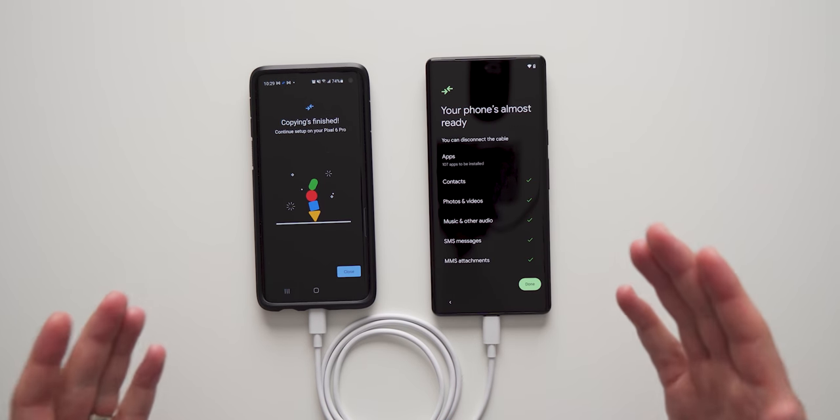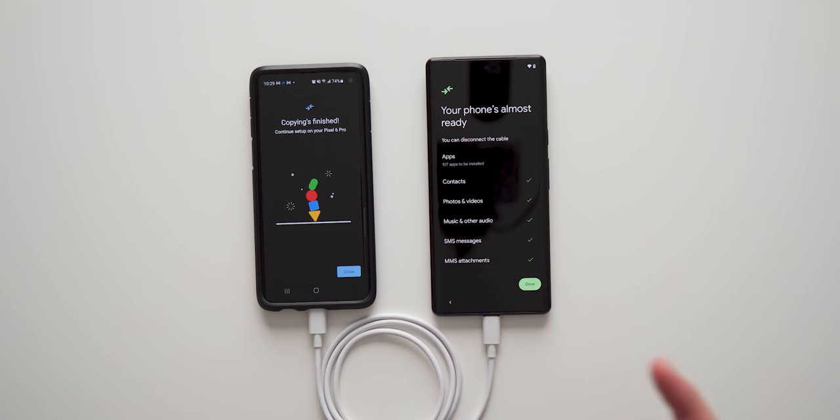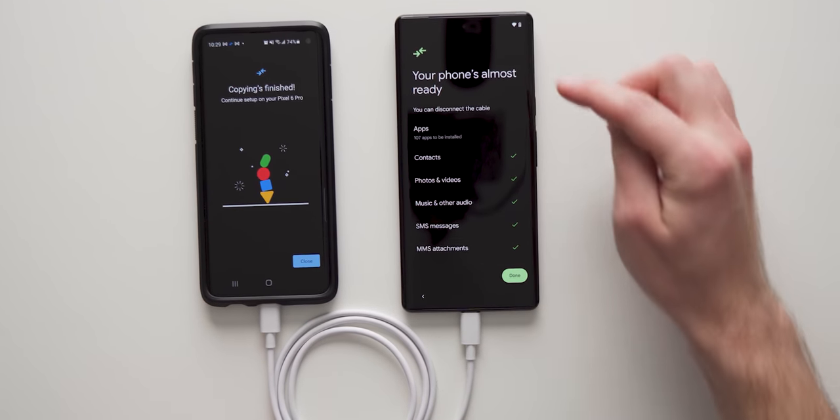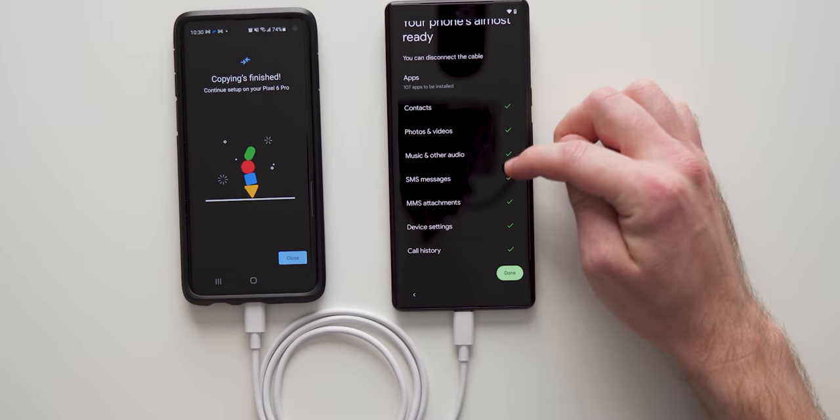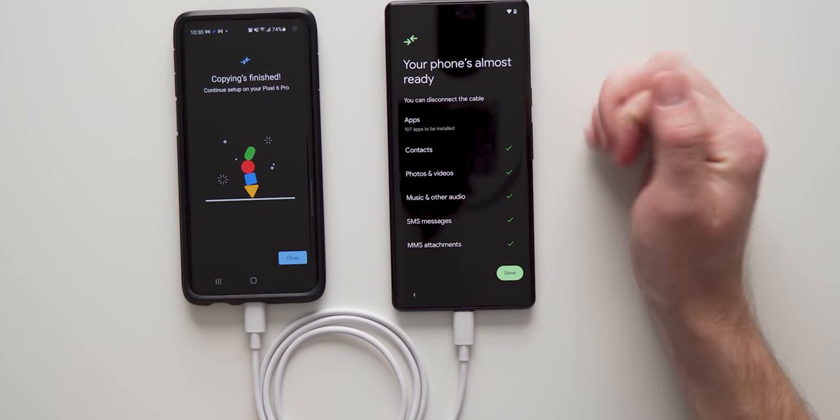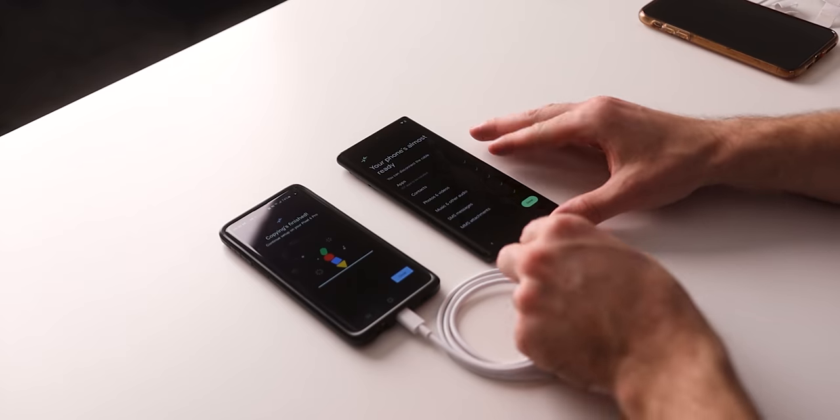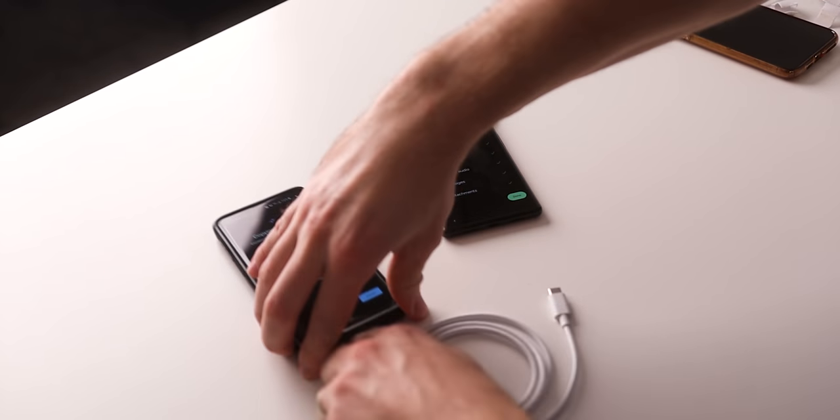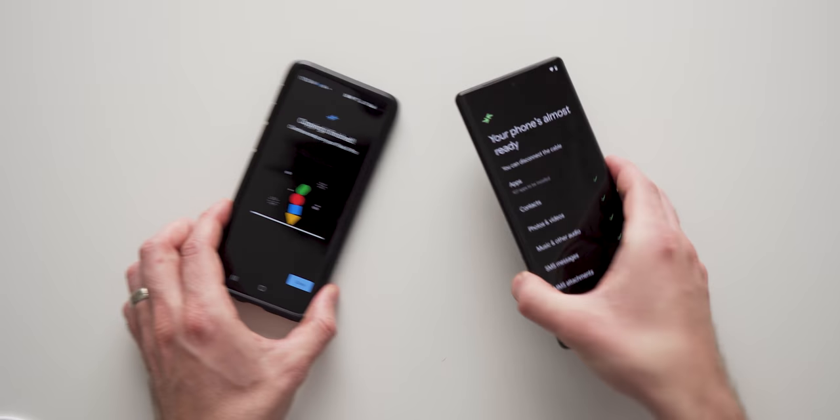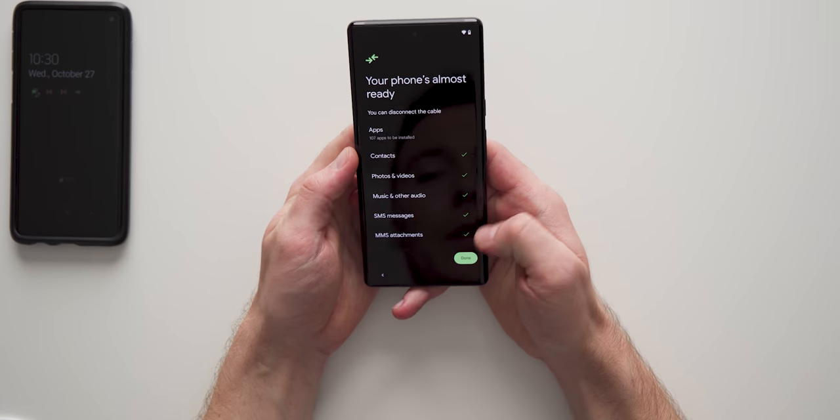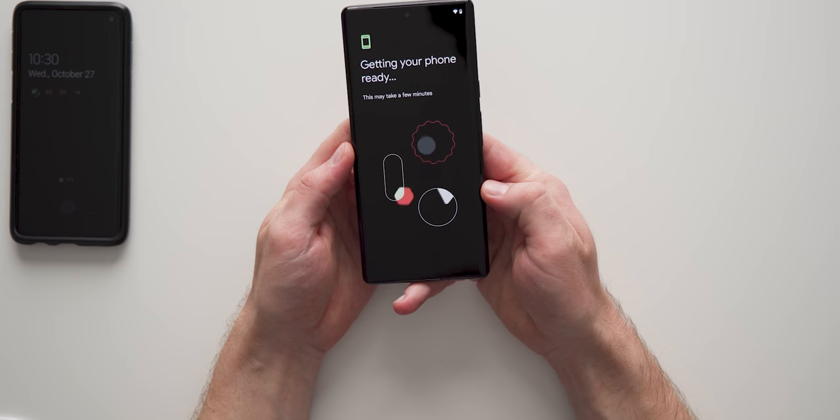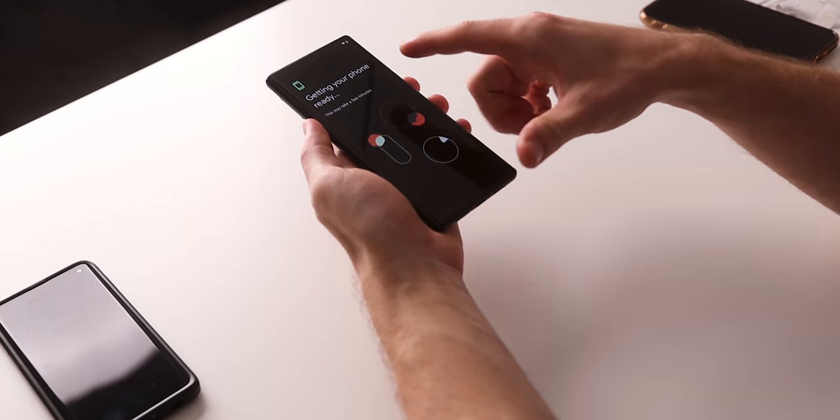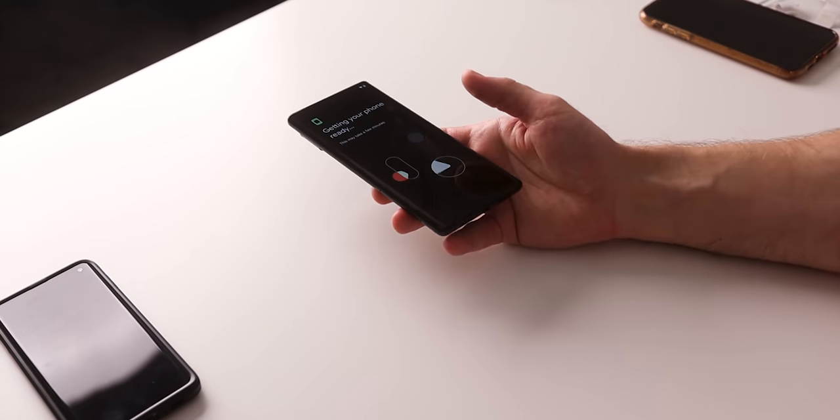All right. So there you go. As you can see, we are now finished copying. That did take about 10 minutes. So that reading was accurate, but you can see your phone is almost ready. Here's all the things that we copied over, pretty much everything. It says you can disconnect your cable at this time. So we're going to go ahead and unplug these and you can pretty much go back to using your old phone if you want, but on our new phone, we're just going to go ahead and hit done. Now it's just going to go ahead and get everything ready. So let's just give this a few more minutes until it takes us to our home screen.